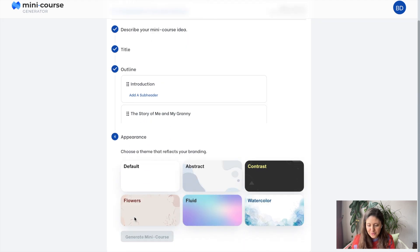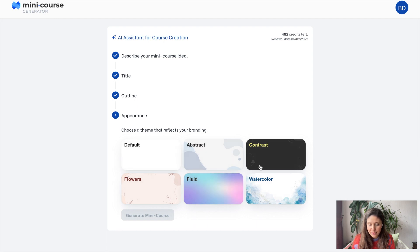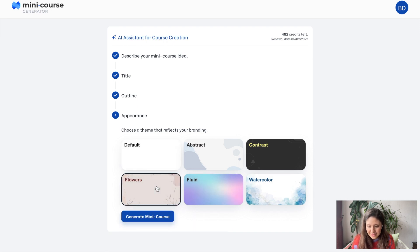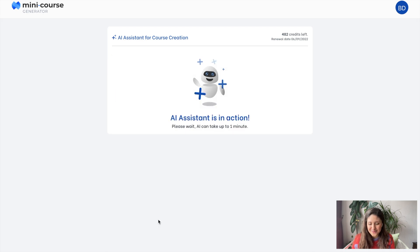So let's move on to the next step. As you know, appearance is also very important. What can be the theme suitable for this mini course content and my branding? I think I will choose a warm theme like flowers. Let's generate the mini course.